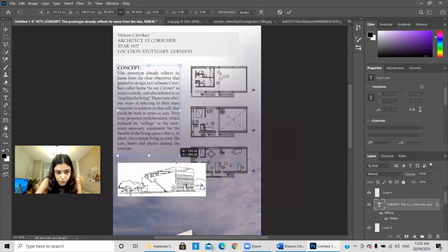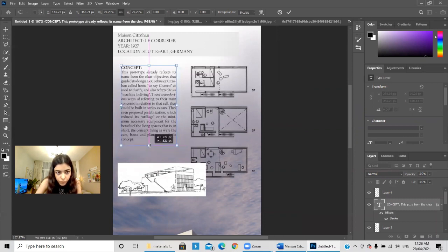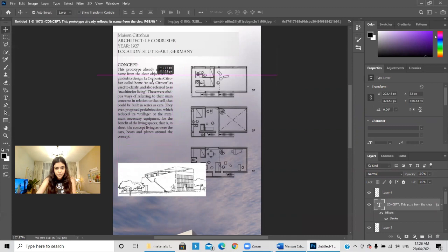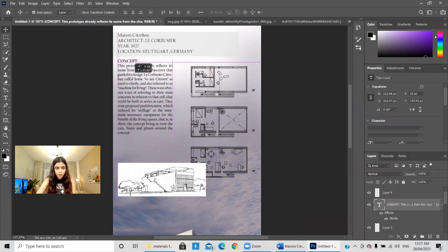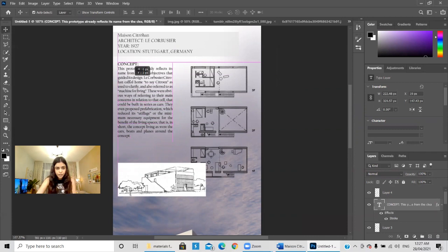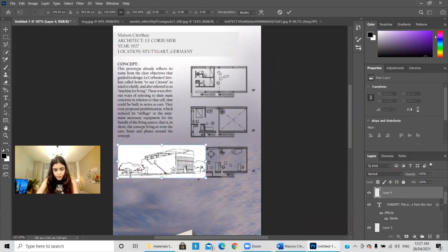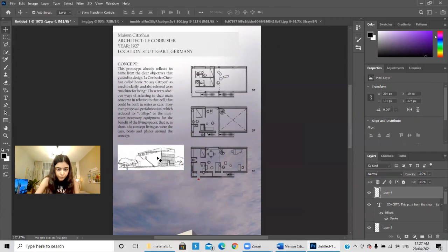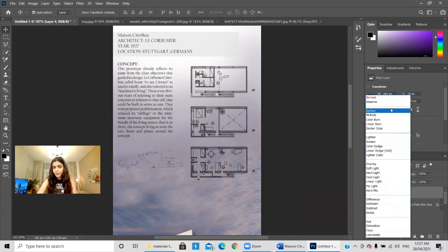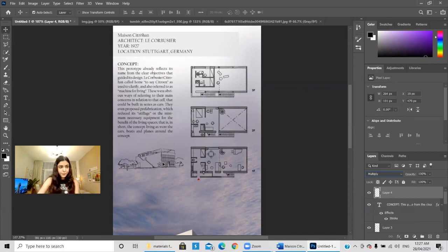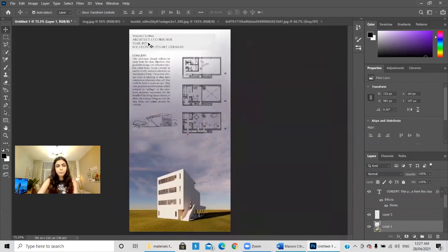I'll resize the text a little bit so I can align the diagram image. I wanted to align it with the title — the pink alignment guide shows when it's aligned. Then I'll put it here and resize it. I'll use the Multiply blend mode to make it blend. Now we have the title, the concept, the plans, and the diagram.